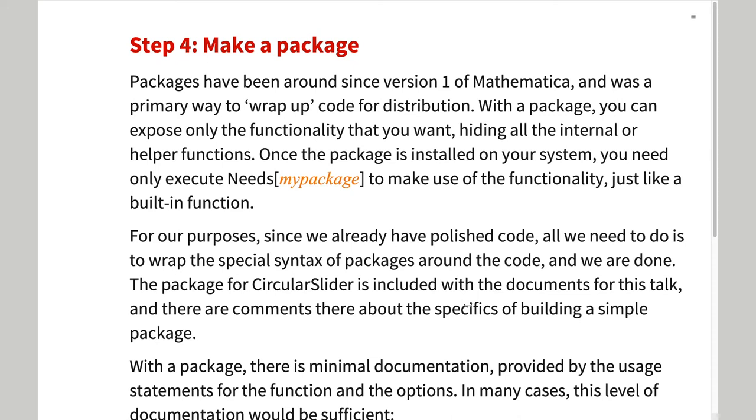The code is now complicated. In addition to the main function, circular slider, there are helper functions, options, and error messages.